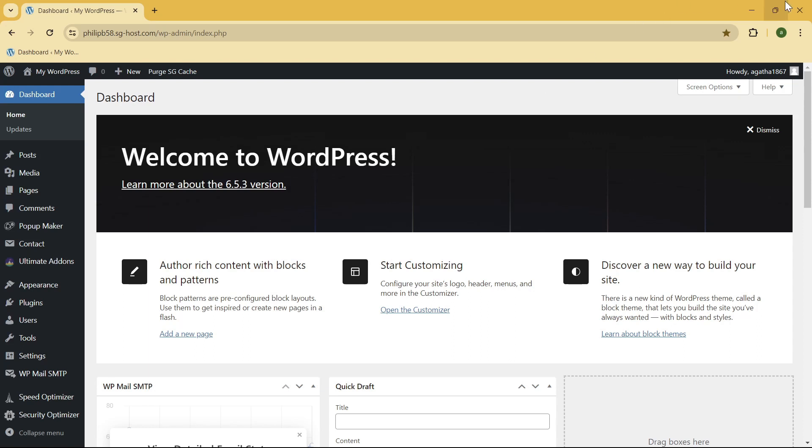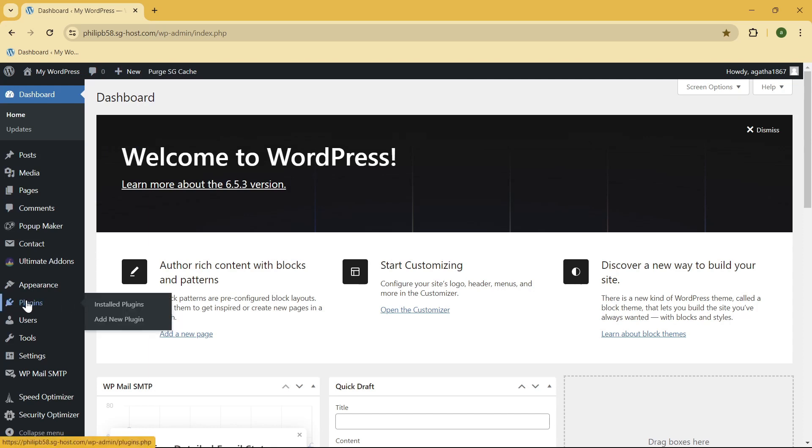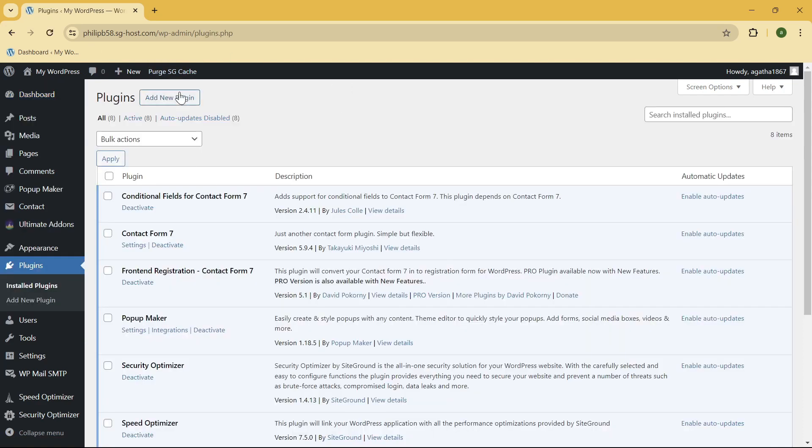Just go ahead and click on the link right over here because I already created a video on how you can do that. Okay, so let's continue. Now what you need to do next is to add another plugin. To do that, go to the Plugins section right over here and then click on Add New Plugin.